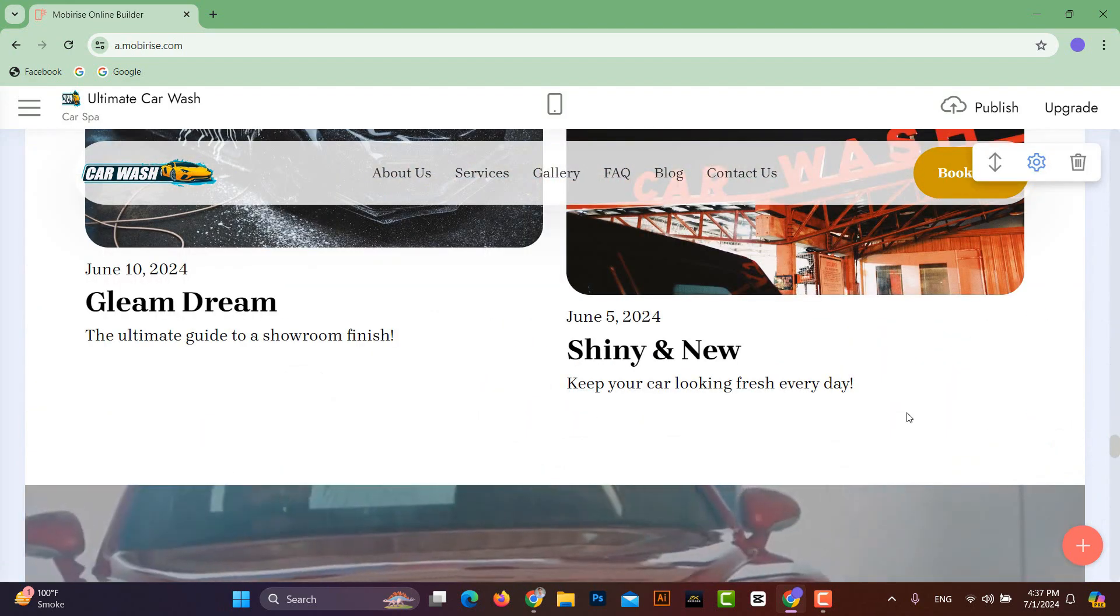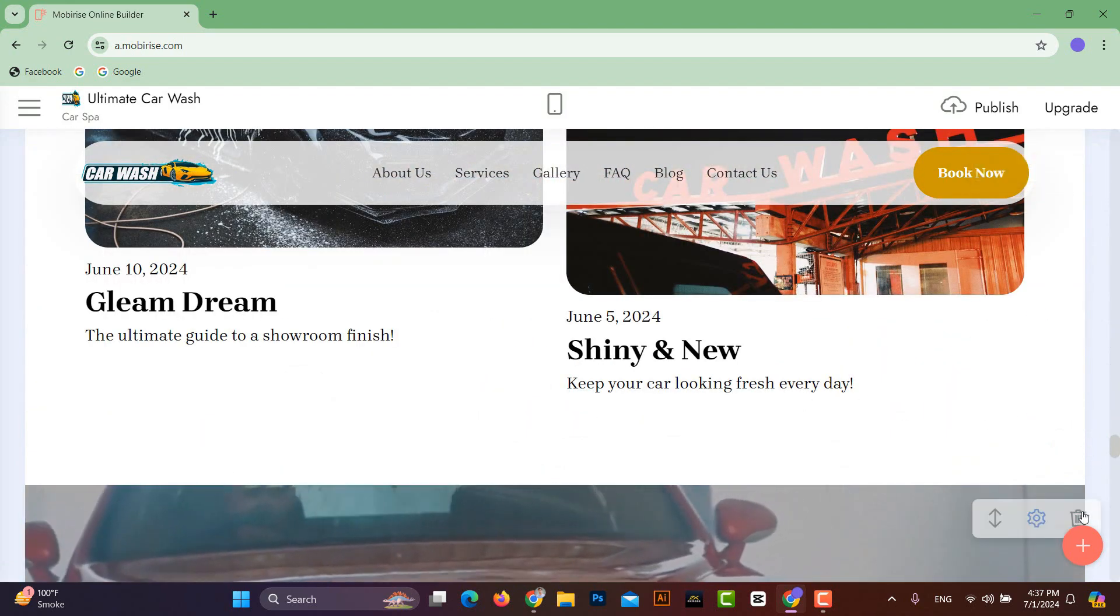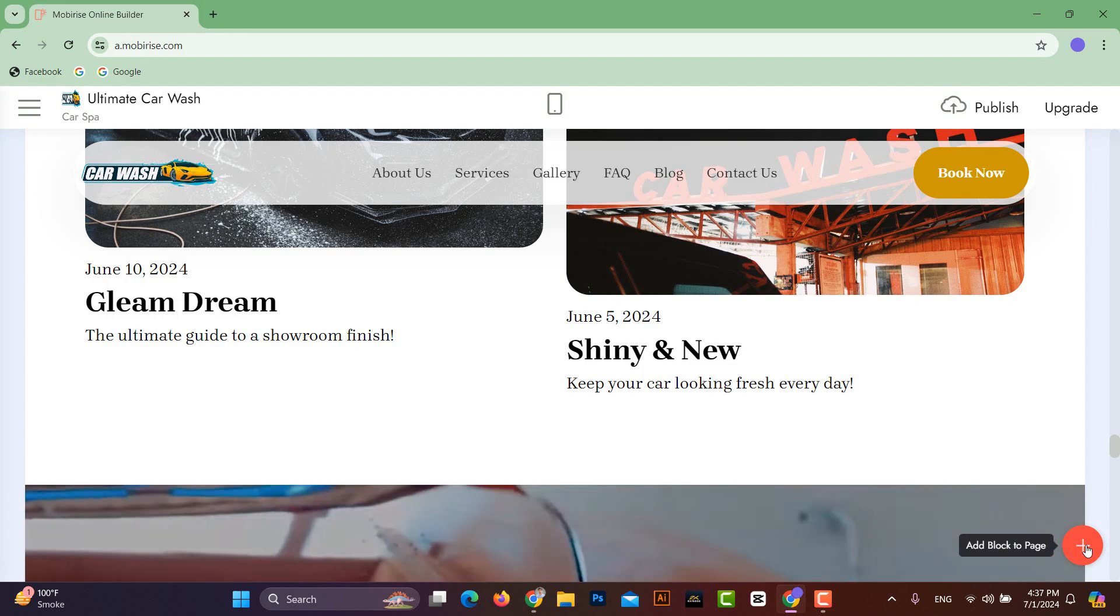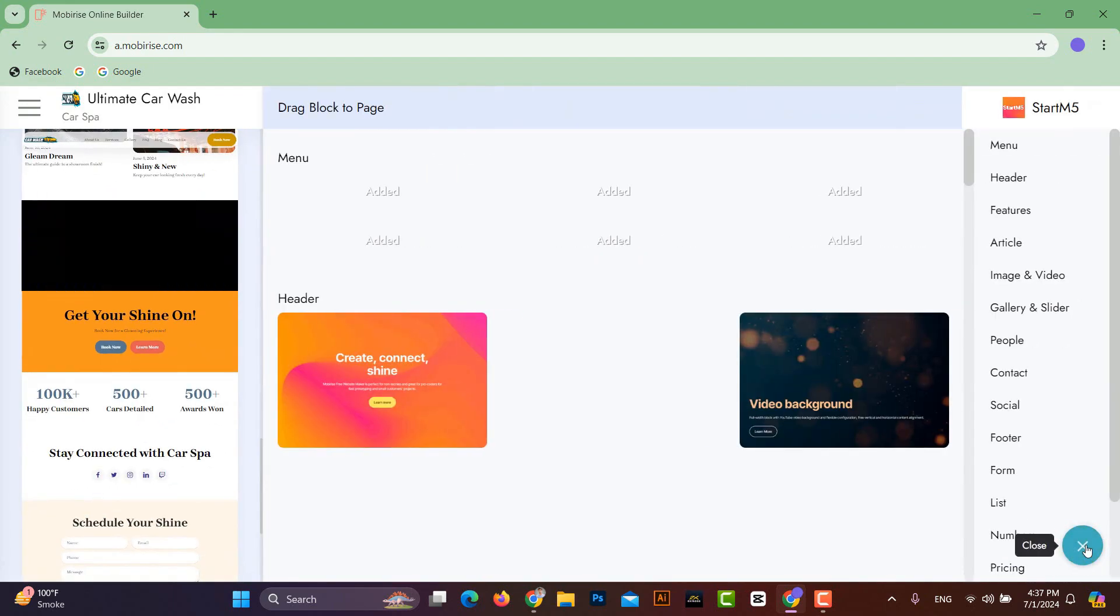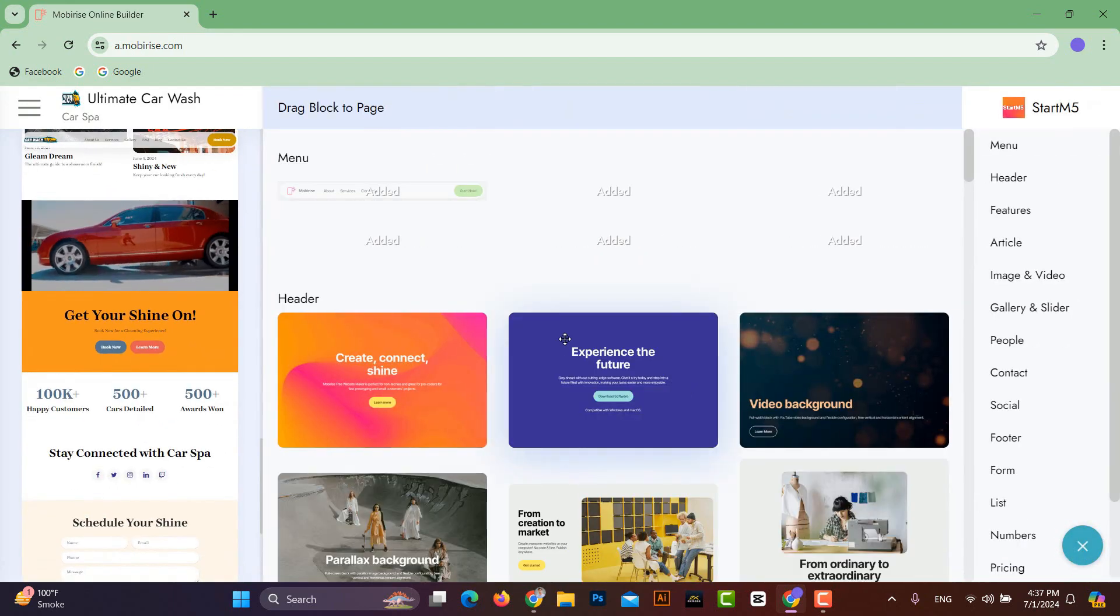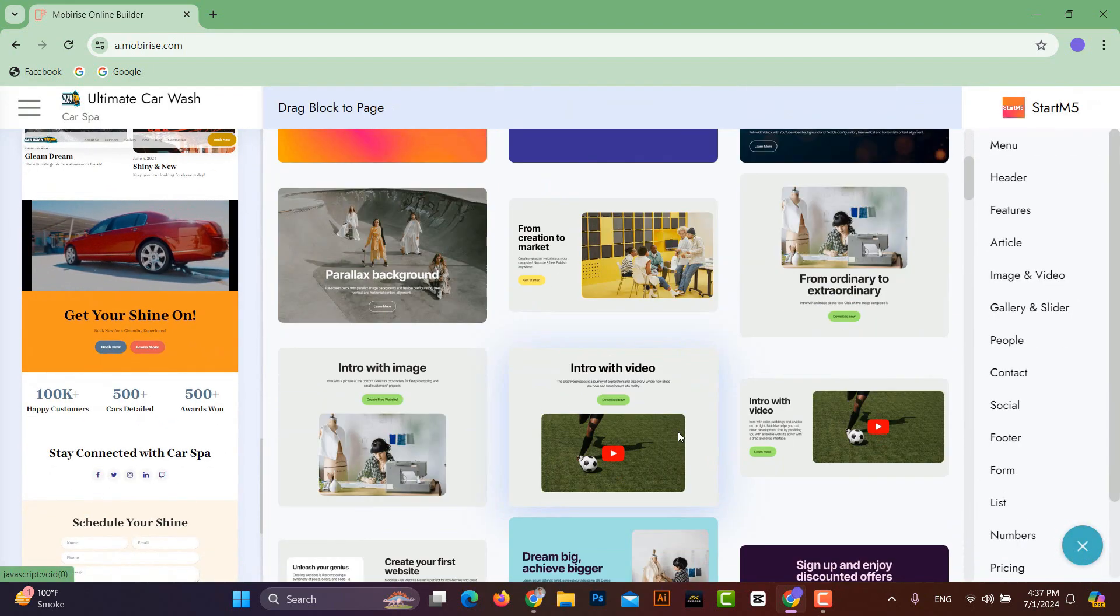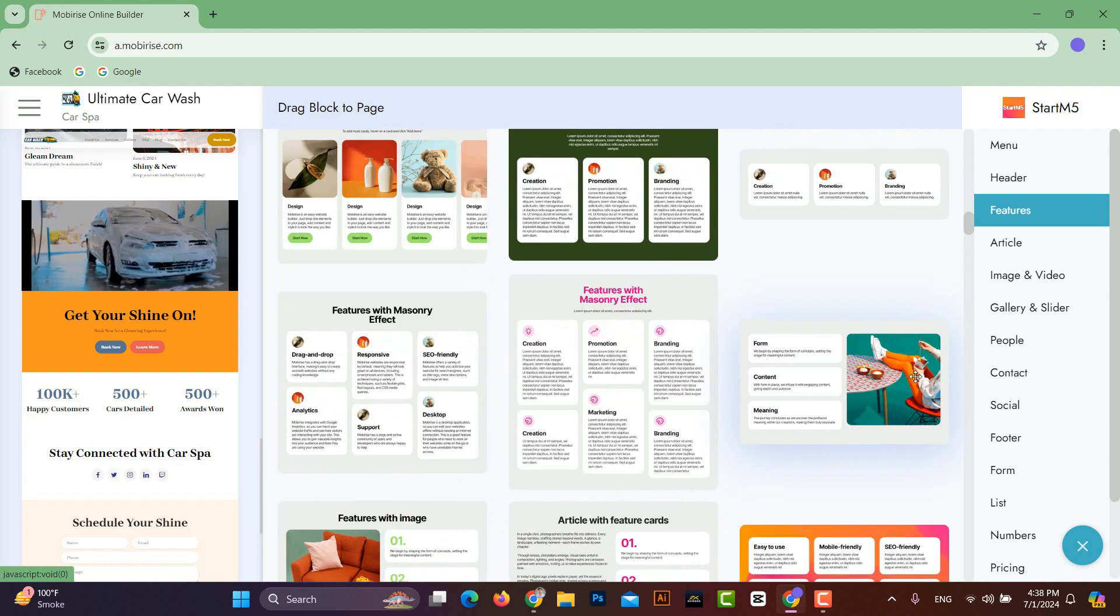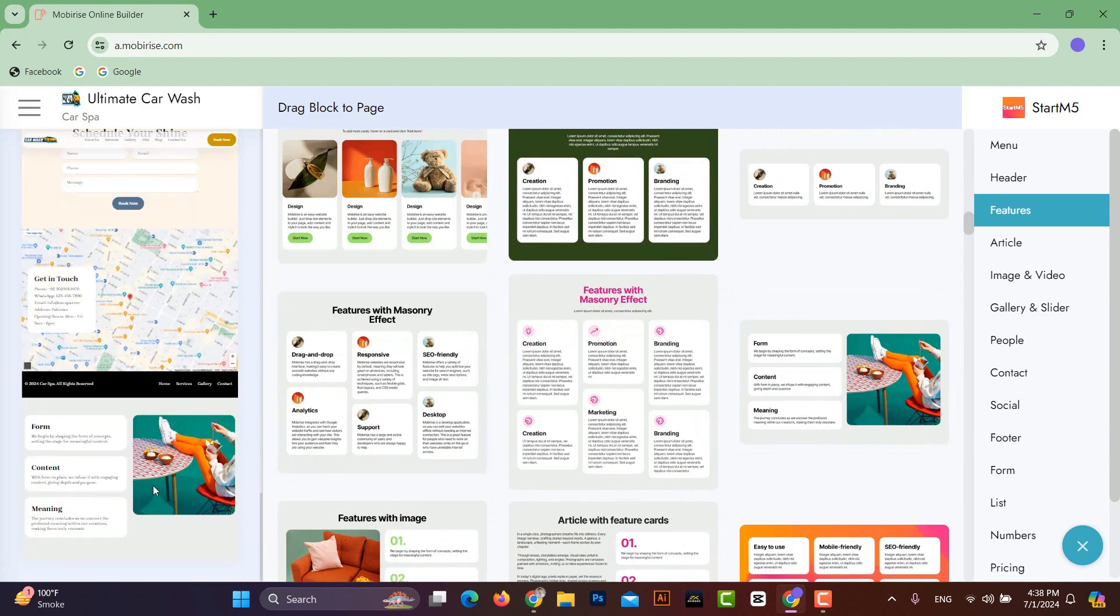In addition, if you want to add any other block to your website, you can click on the plus icon and add it. Here you will find different layouts, and you can add a layout according to your requirements.